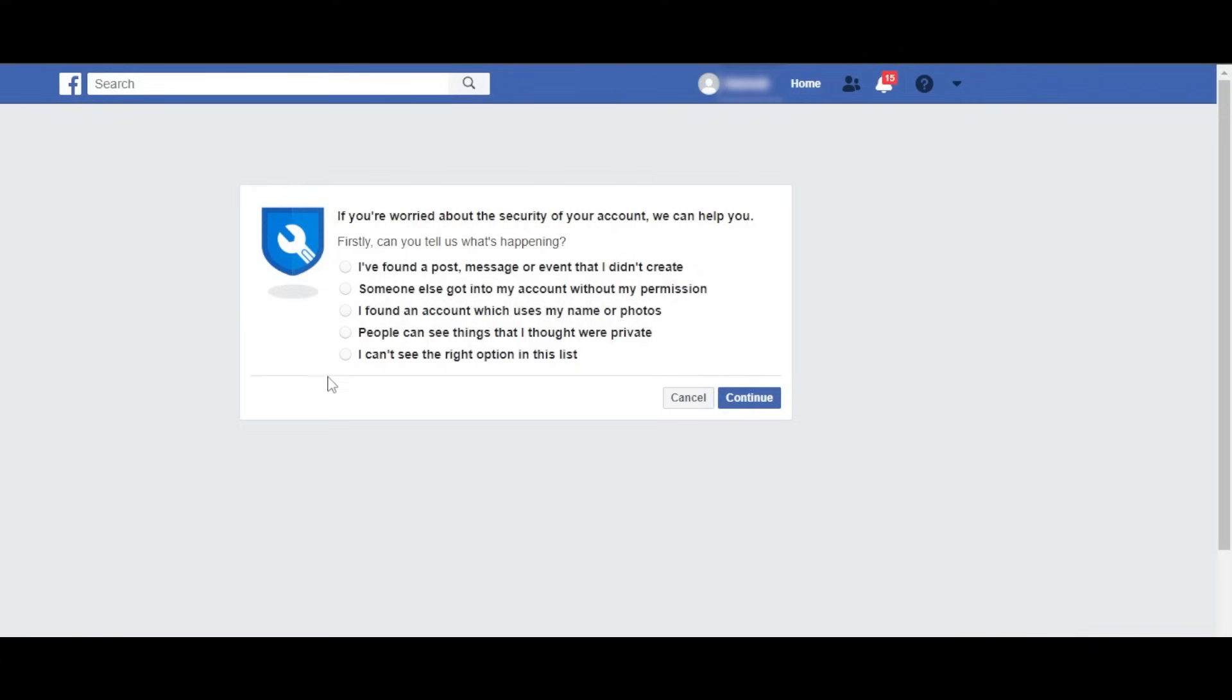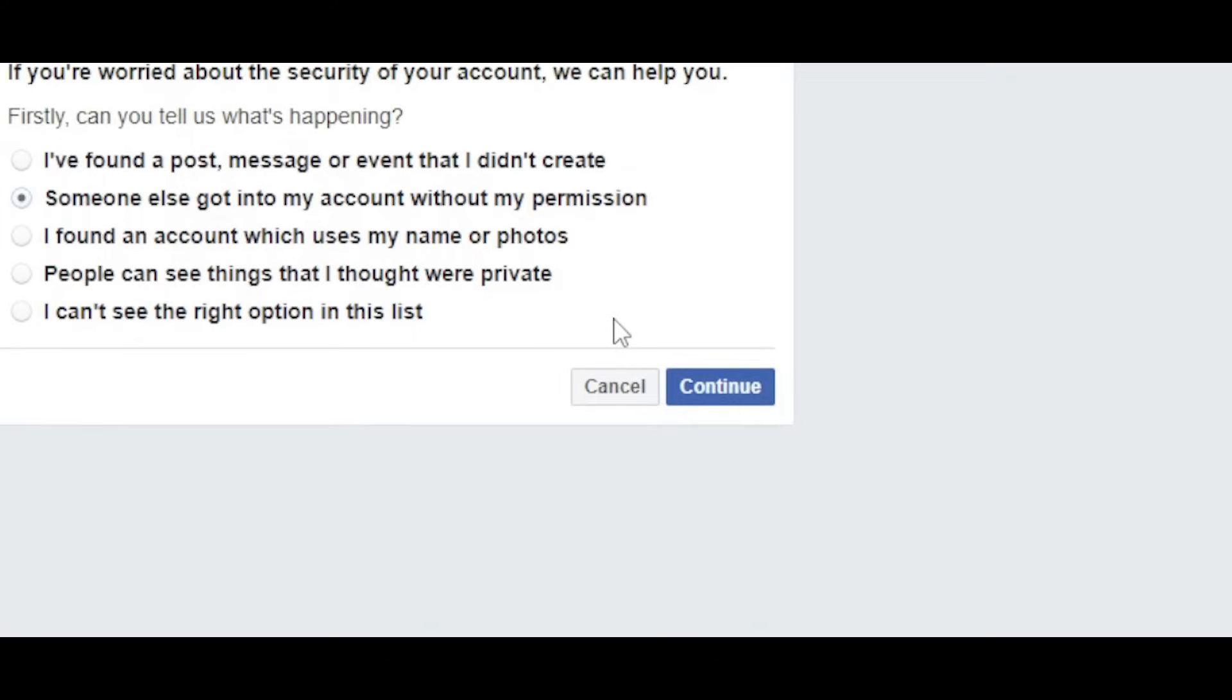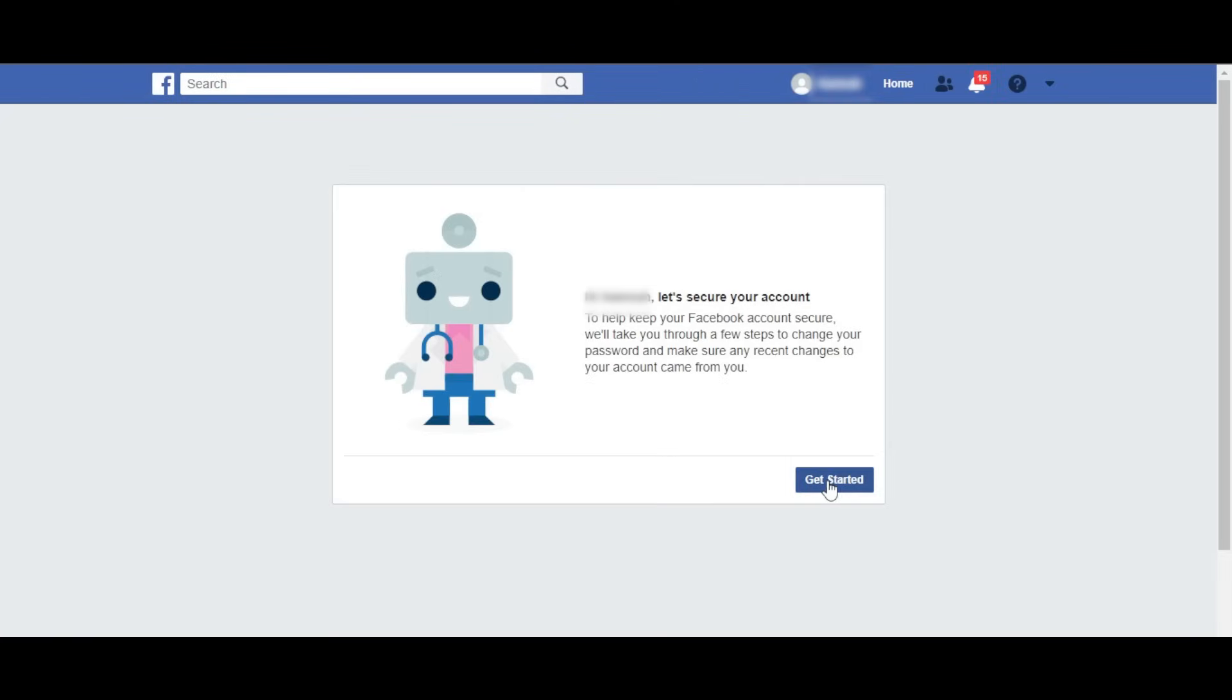Simply select someone else got into my account without my permission. Click continue and now you will secure your account again. This is where you'll change your password and ID so that no one can access it again.